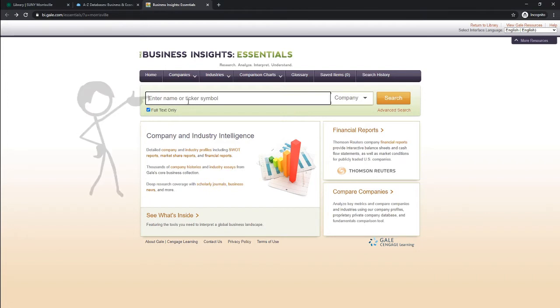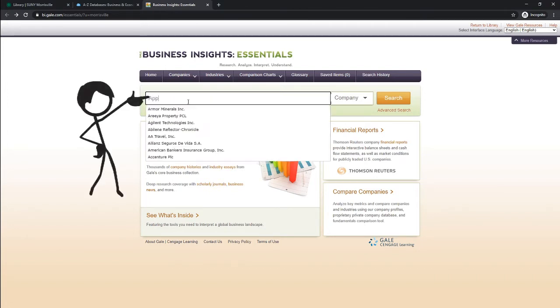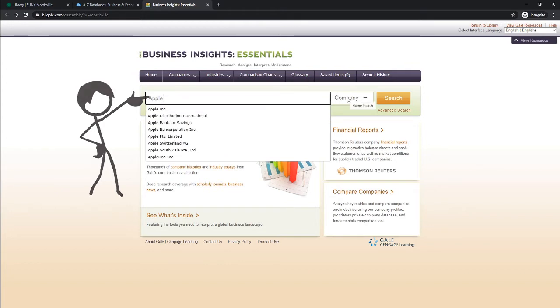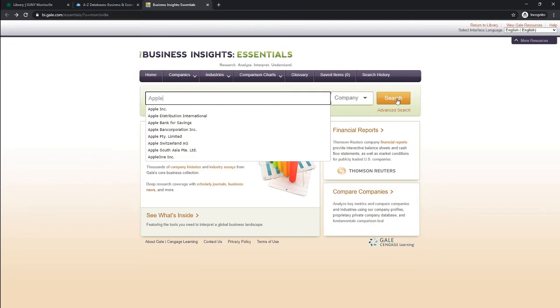I'm going to search for Apple Inc. Make sure you have your company selected and hit search.